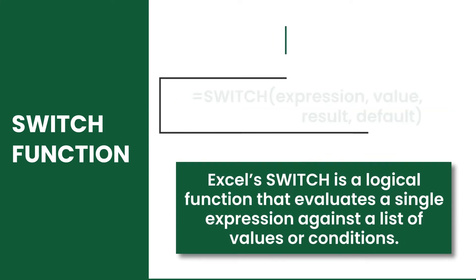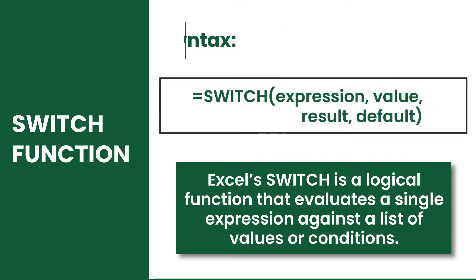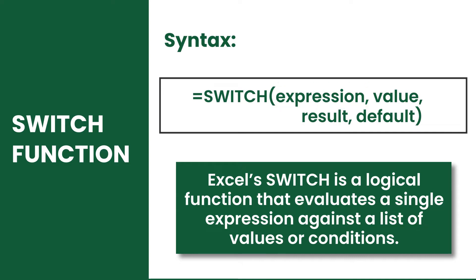And its syntax is: wherein expression is the value to be evaluated against a list of values, while value is the value compared against